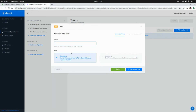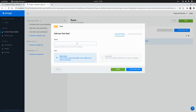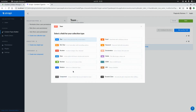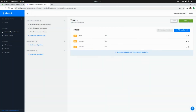I'm going to call this content type 'team'. I'll continue and add a new text field called 'name' for the team name. I'll add another text field called 'country', and another text field for the team's 'website'. Then I'll click on 'Finish' and click 'Save'.